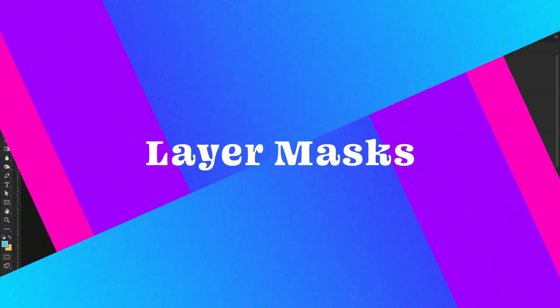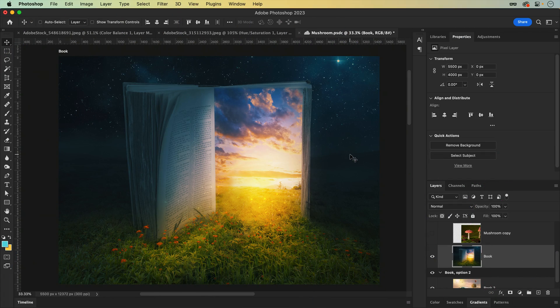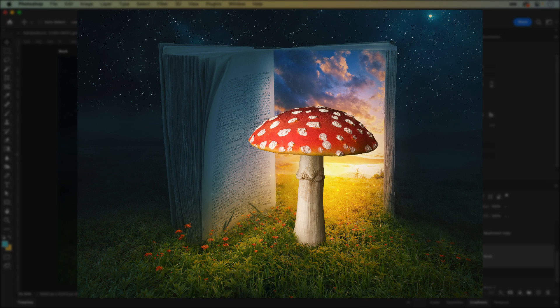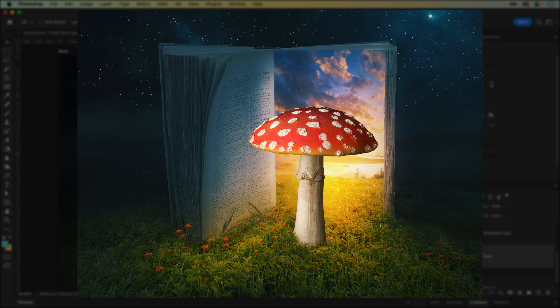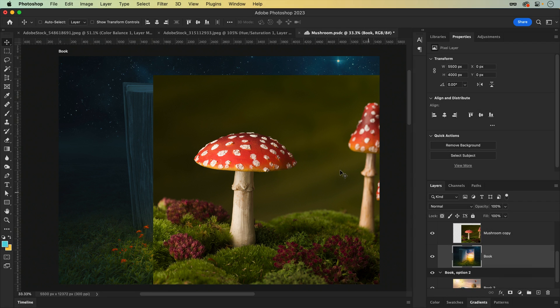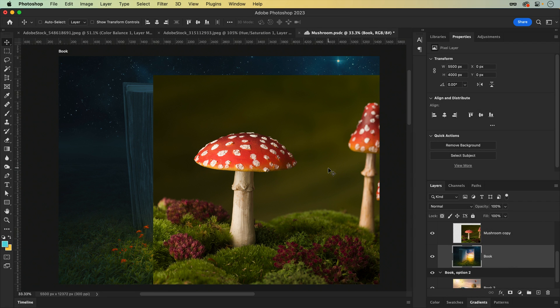What's this layer mask you speak of? Think of a layer mask as a non-destructive way to hide and show parts of your layers using black and white, and this is perfect for photo compositions.